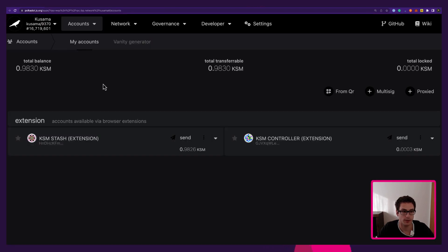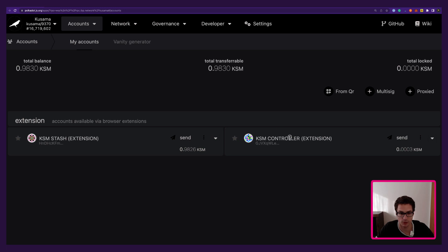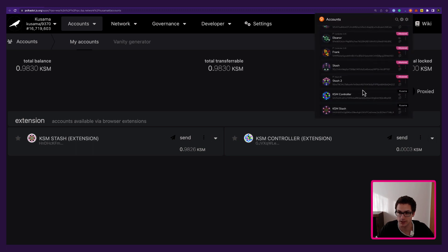Here we are on the Polkadot.js user interface. We're currently connected to an RPC node on the Kusama network and we have two accounts: the KSM Stash and the KSM Controller. These are injected accounts from the extension, and we can double check that these are two visible accounts on the browser extension.